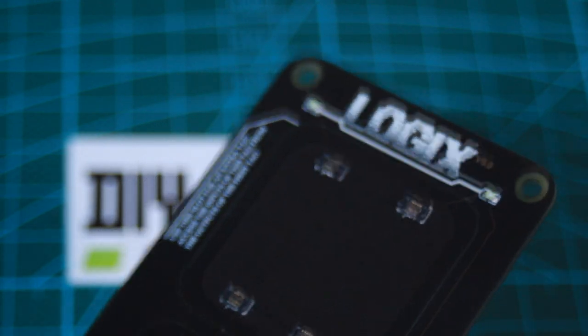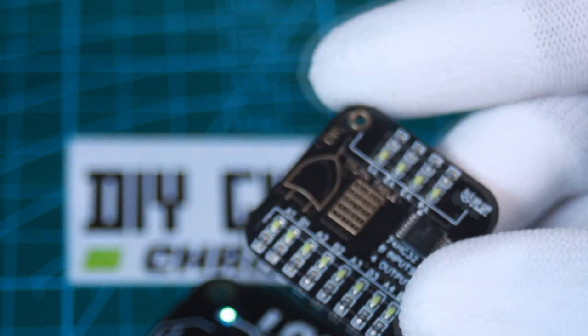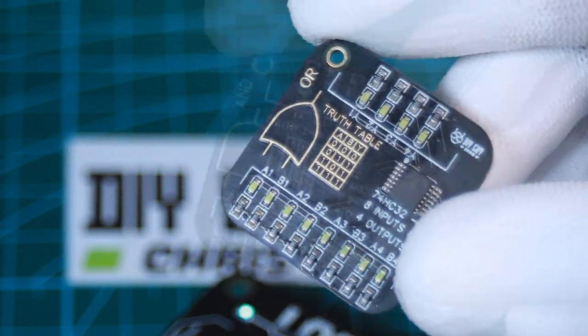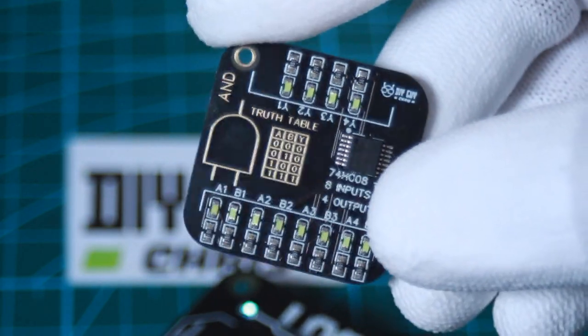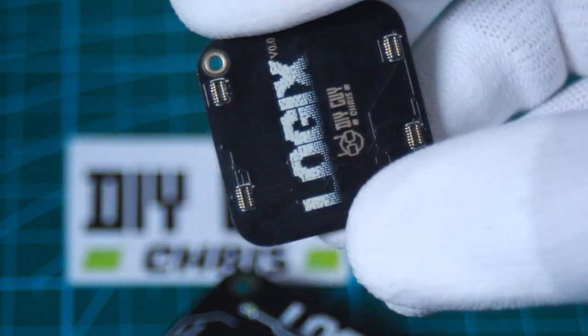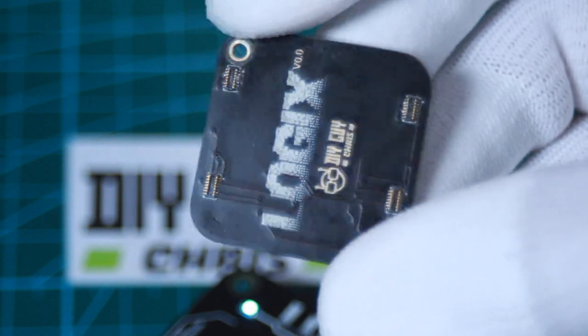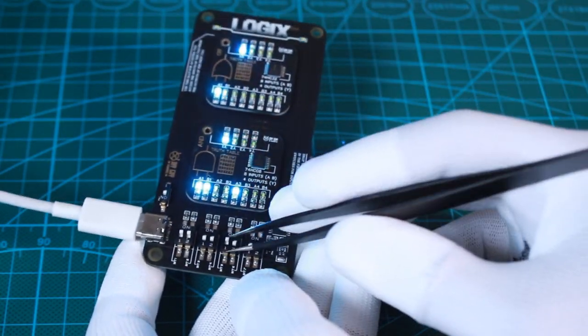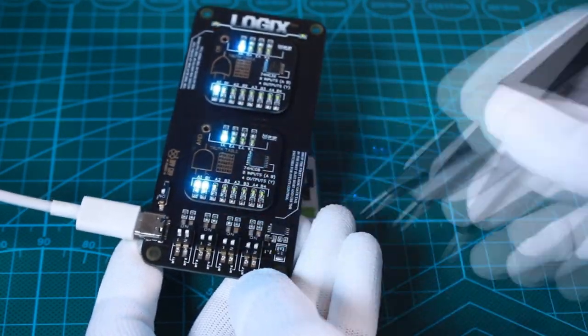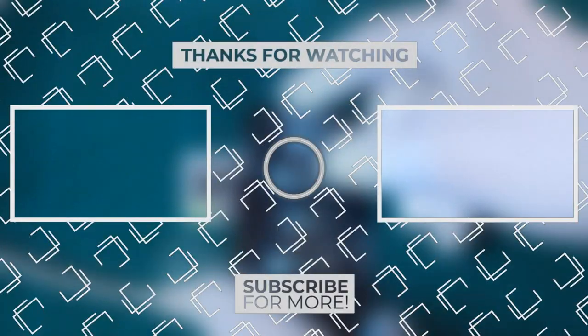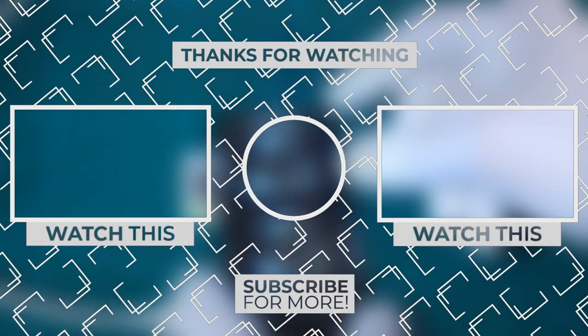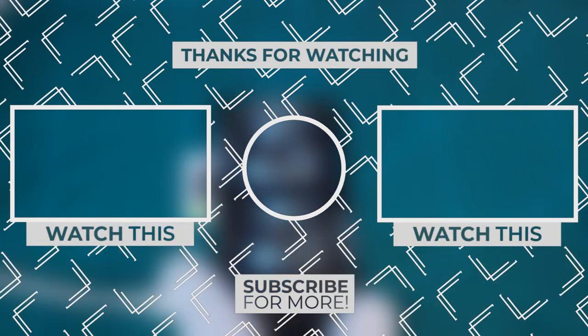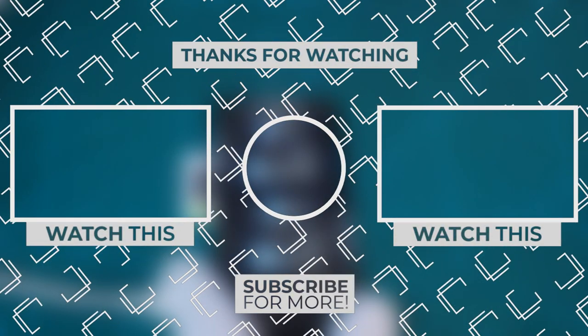I will show you in the next video how I prepared the Logix stamps and we will make a test demonstration showing how the whole gadget works, so stay tuned. One last thing, make sure that you are doing electronics every day. It was Chris, see you next time.